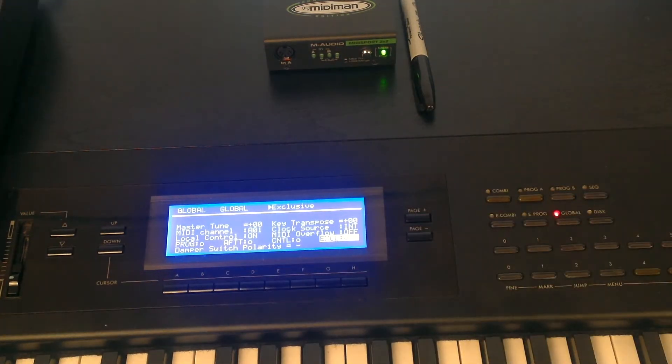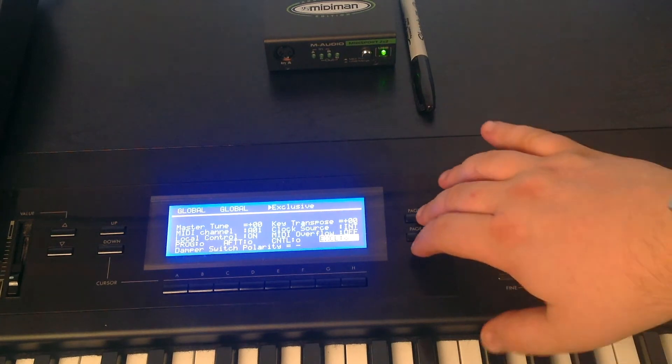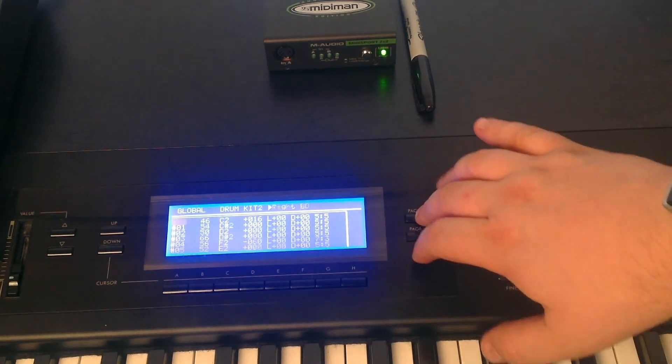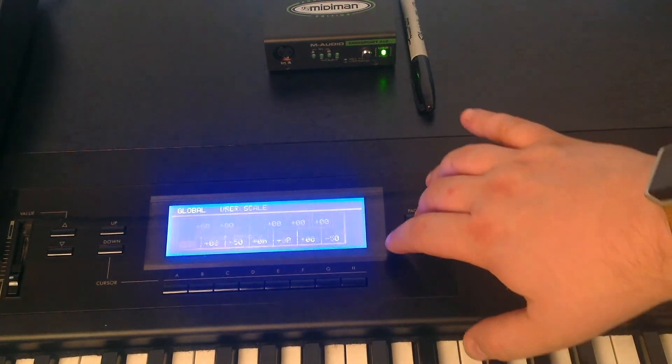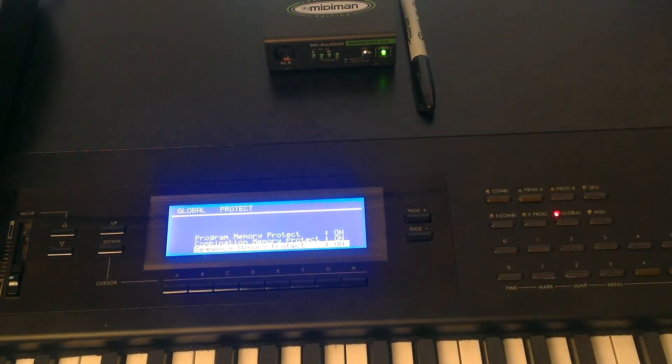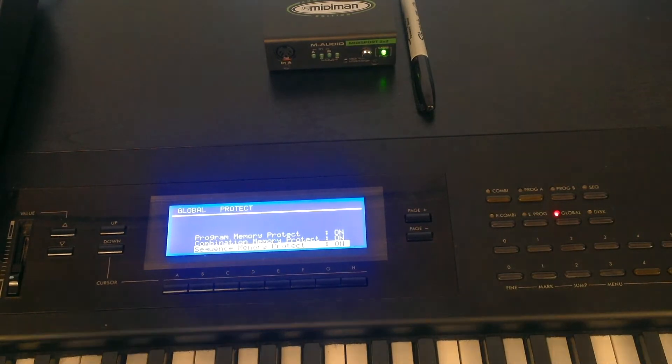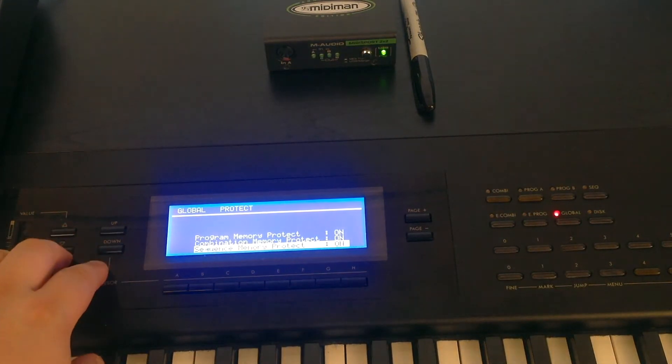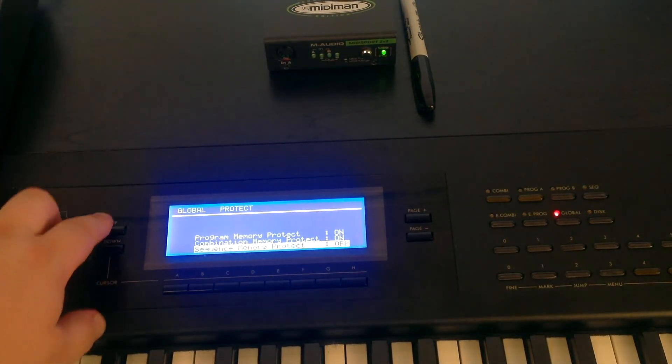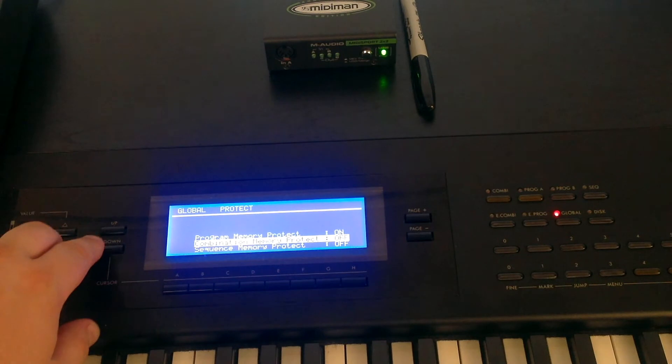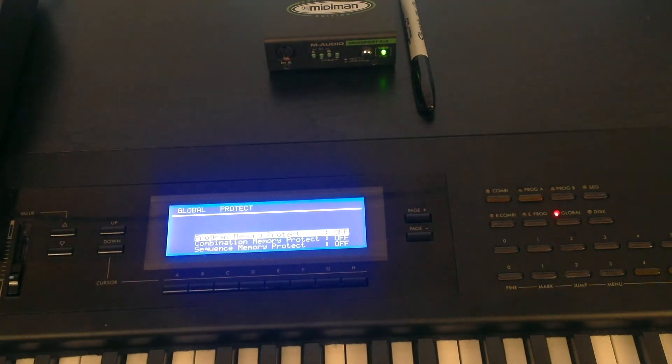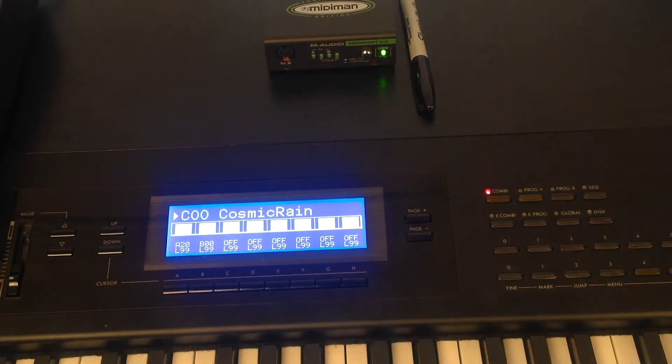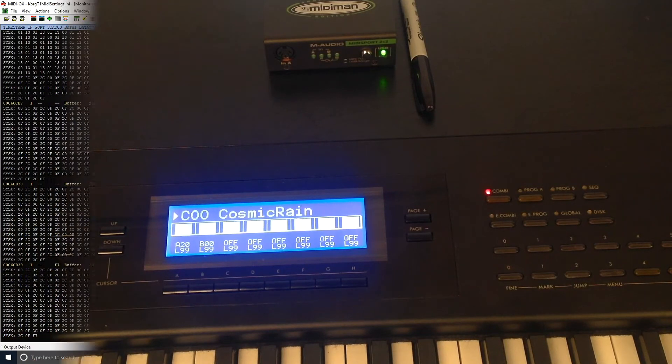The next thing we need to do is switch the protects off. So we scroll to the protect menu. And then we use the up and down and value keys to switch all the protects off. The keyboard is now ready to receive SysX from the computer. All that remains is for you to execute on the computer.